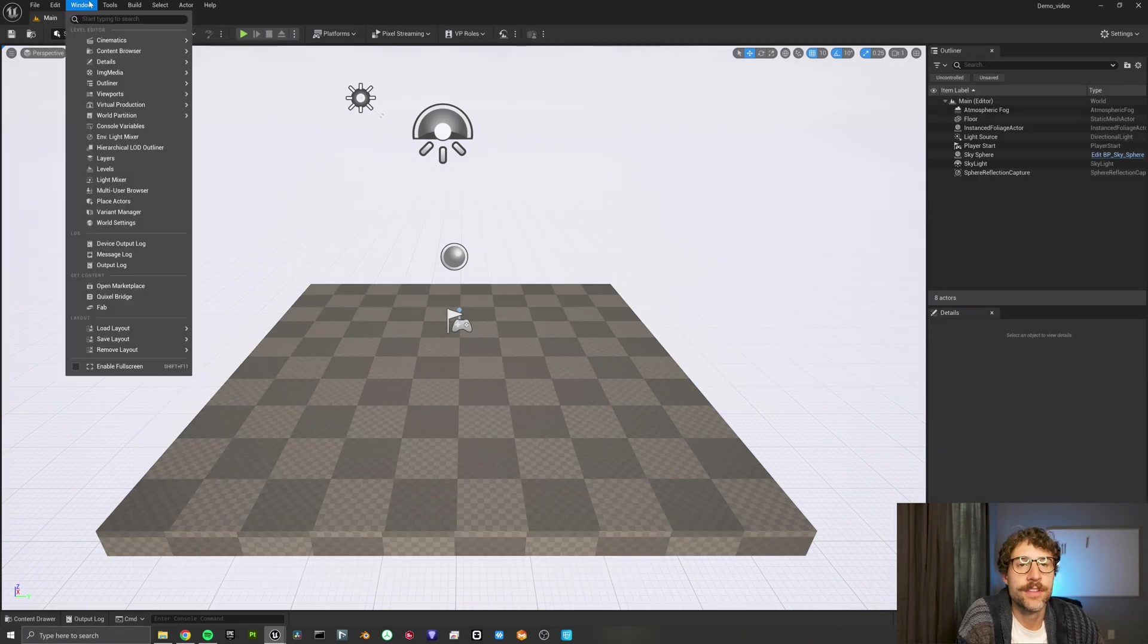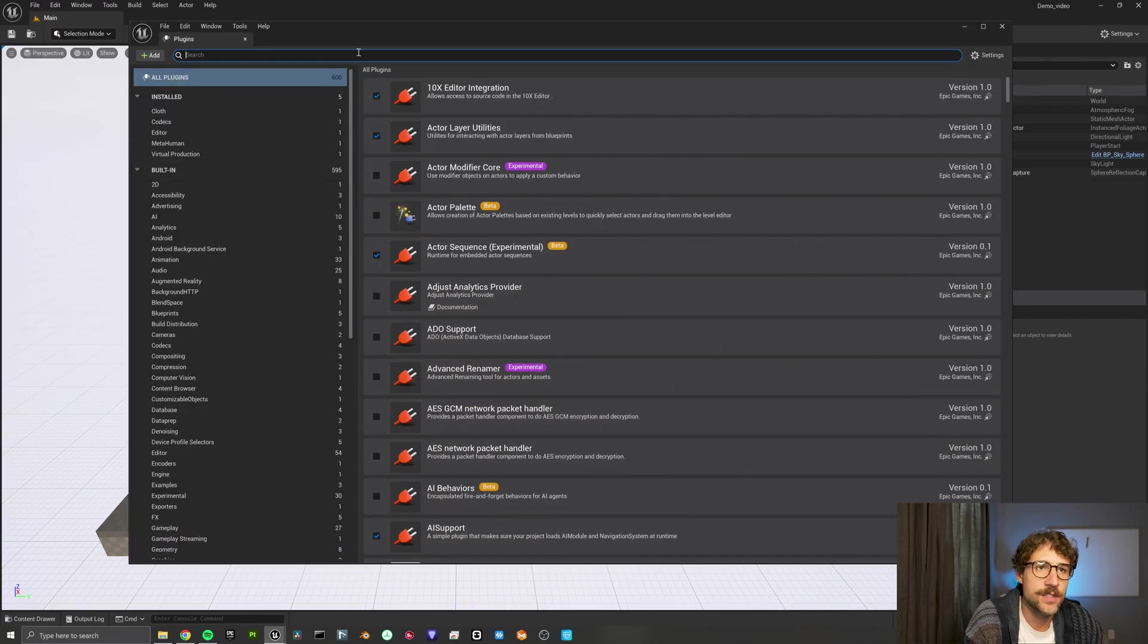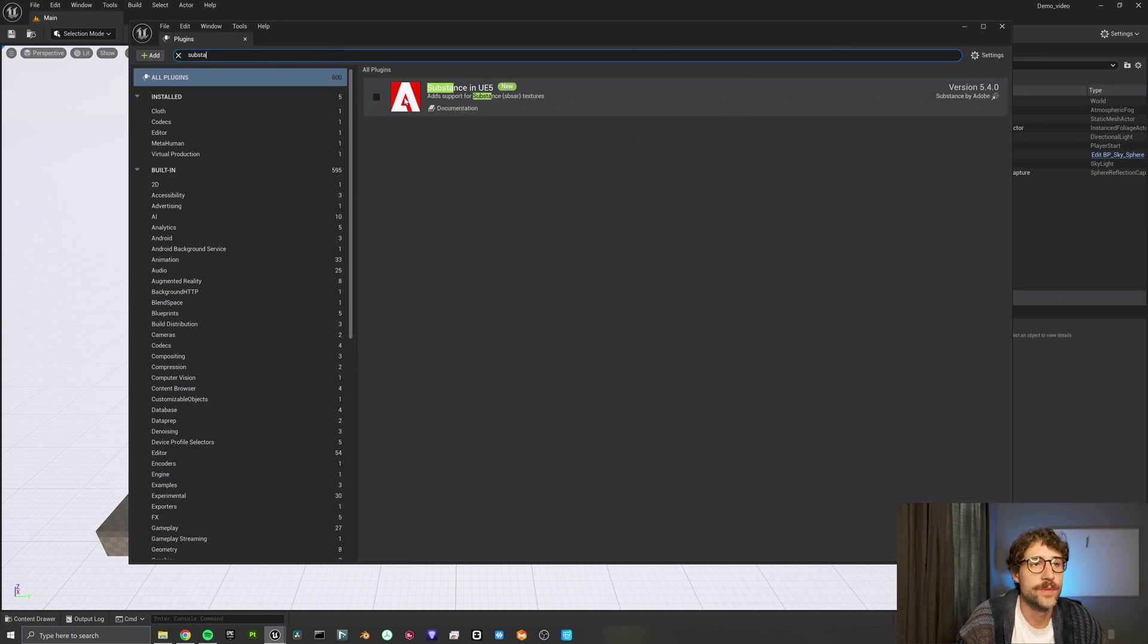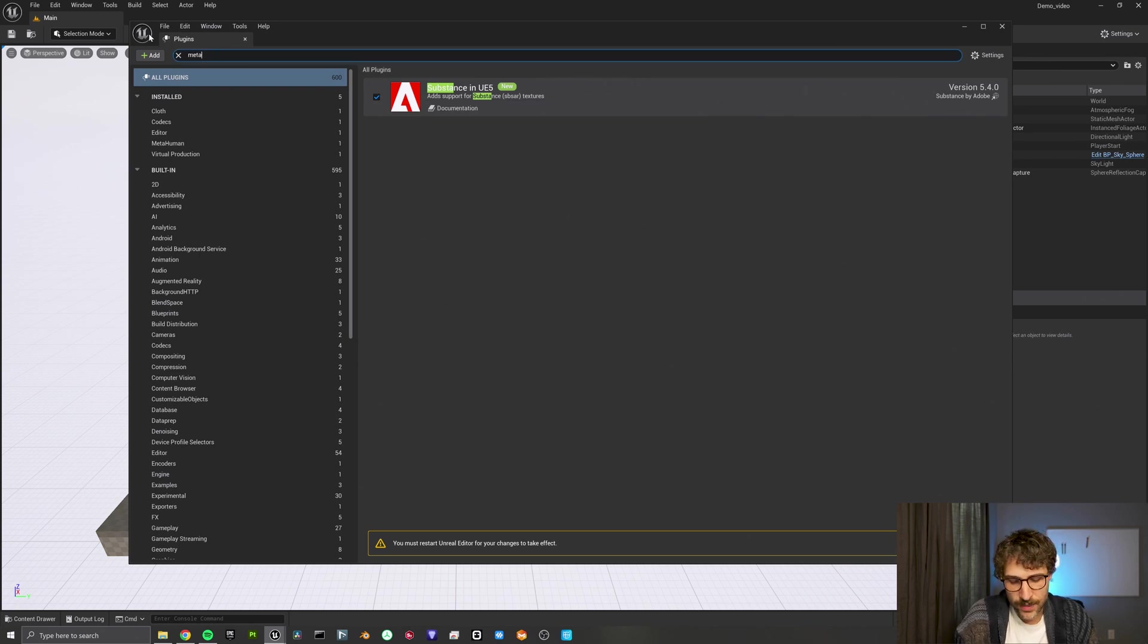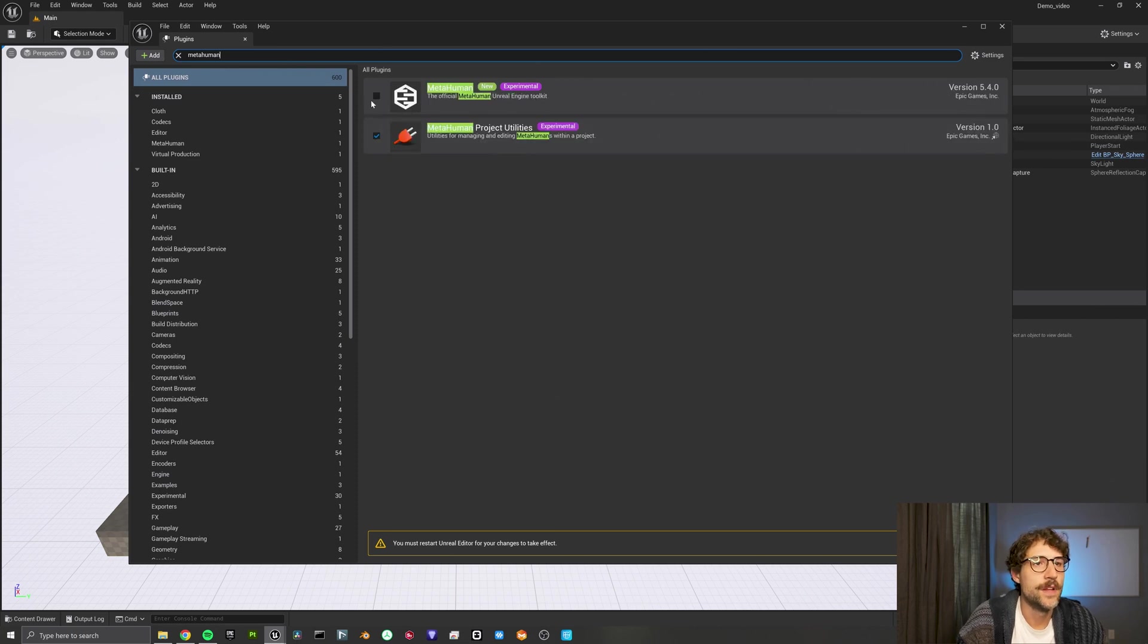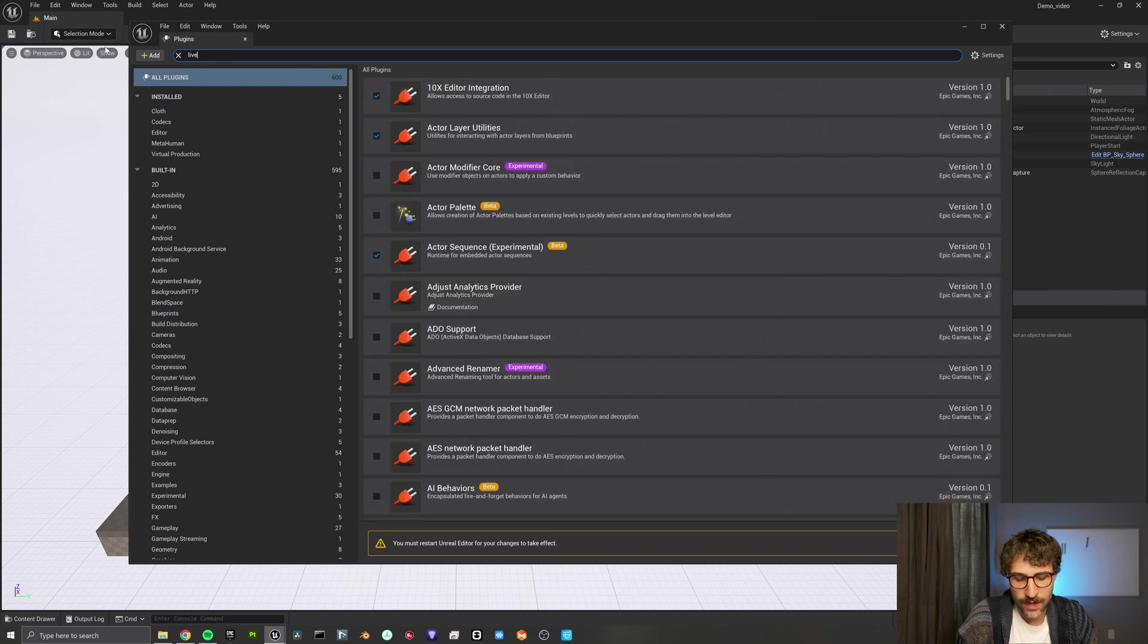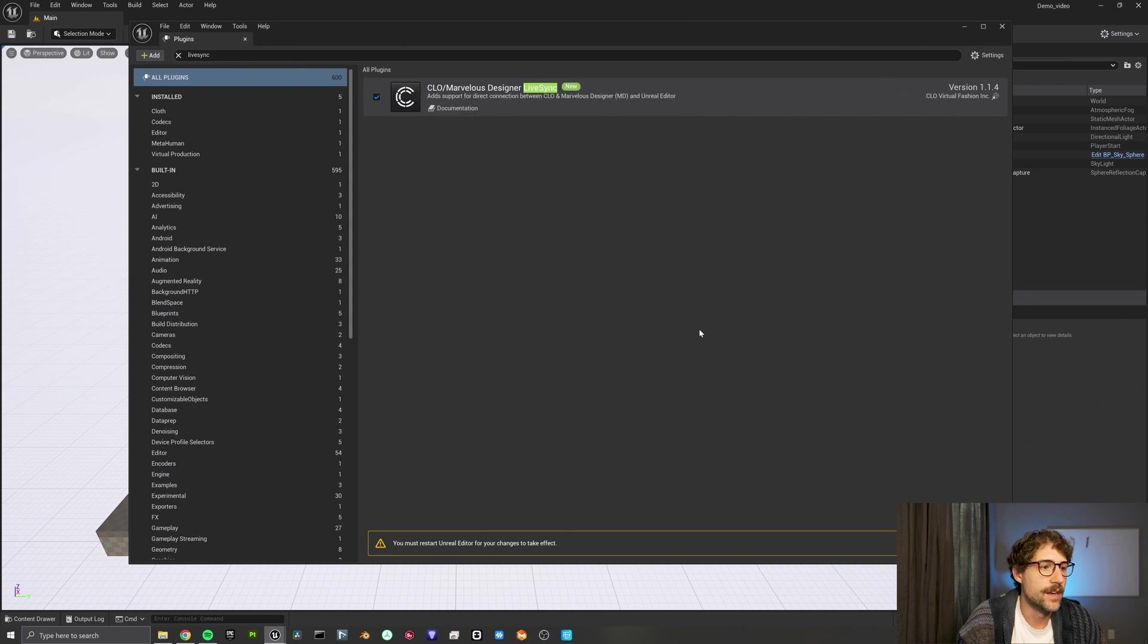Now that we're in our new project, there's definitely a couple different plugins and project settings we got to set up. So first, we're going to type in substance, because we want to check the substance in UE5 so we can import the textures. Then since we're using metahumans, I'm going to make sure that my metahumans are enabled. And then last but not least, we want to look up live sync for Clo for that one. And we got all three of those plugged in now, which is great.